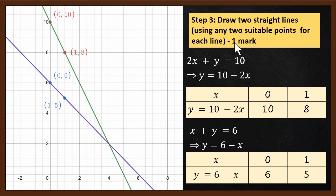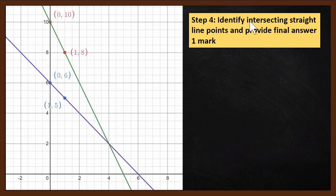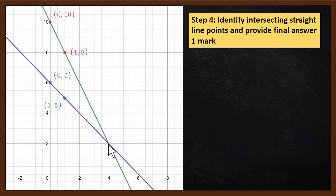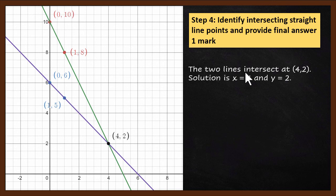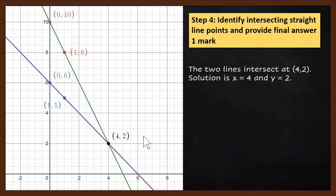The fourth step is to identify the intersecting straight line point and provide the final answer. After identifying which point the two lines intersect at — the two lines intersect at the point (4, 2) — the solution is therefore x equals 4 and y equals 2. This is the solution.